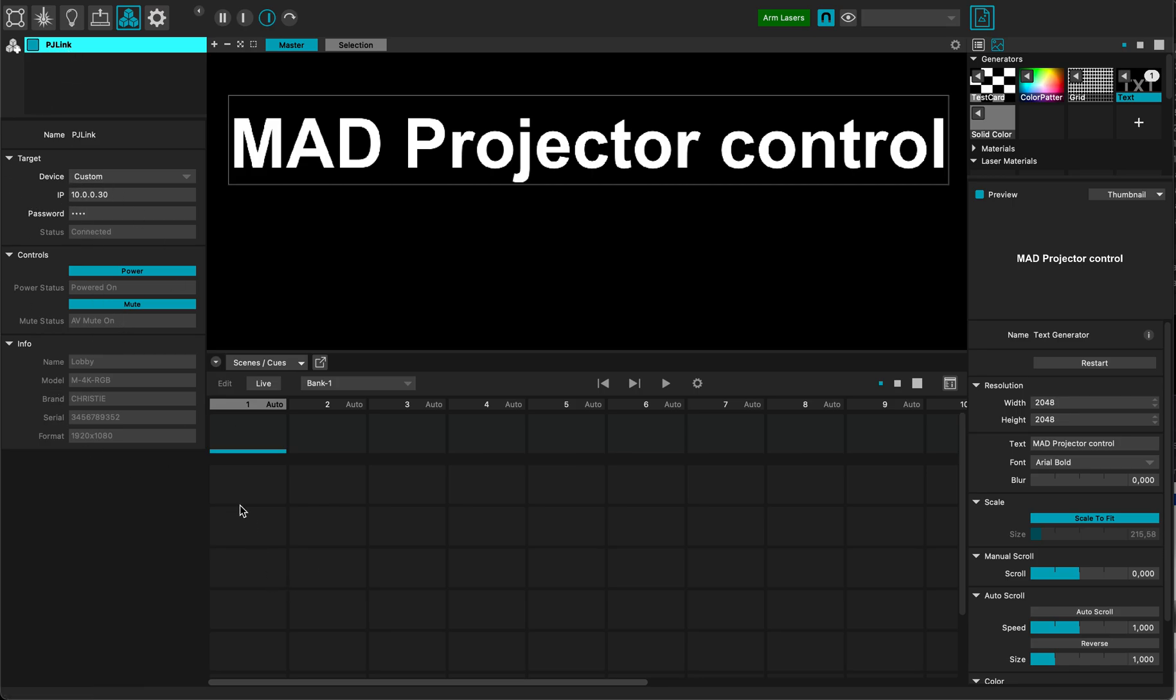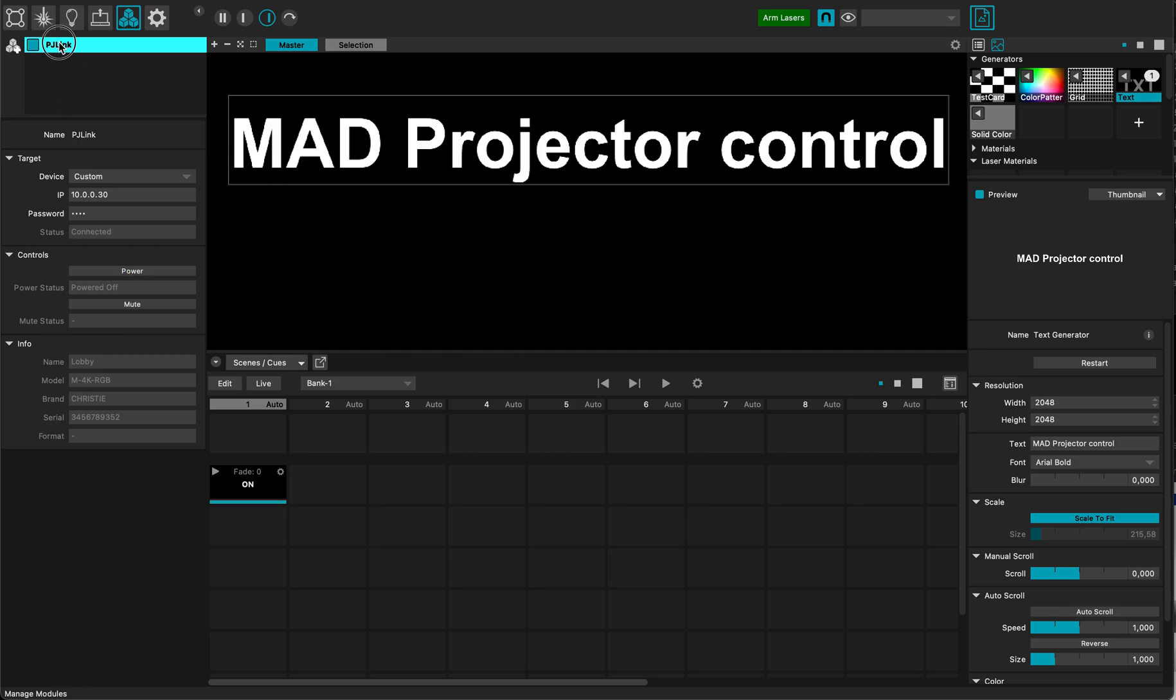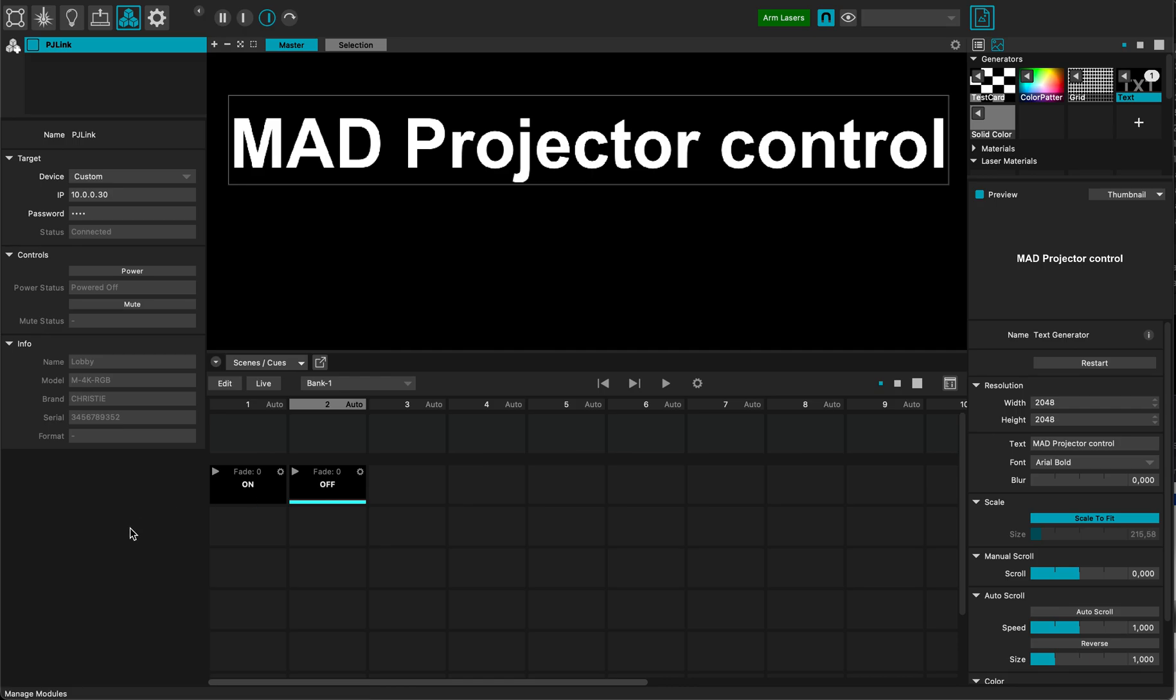So now what I can do is make a queue with this one. So this is the queue that I will call on. So the projector is on. And now this one is off. And I will call it off. And so now every time I start this queue, this will power on or power off the projector.